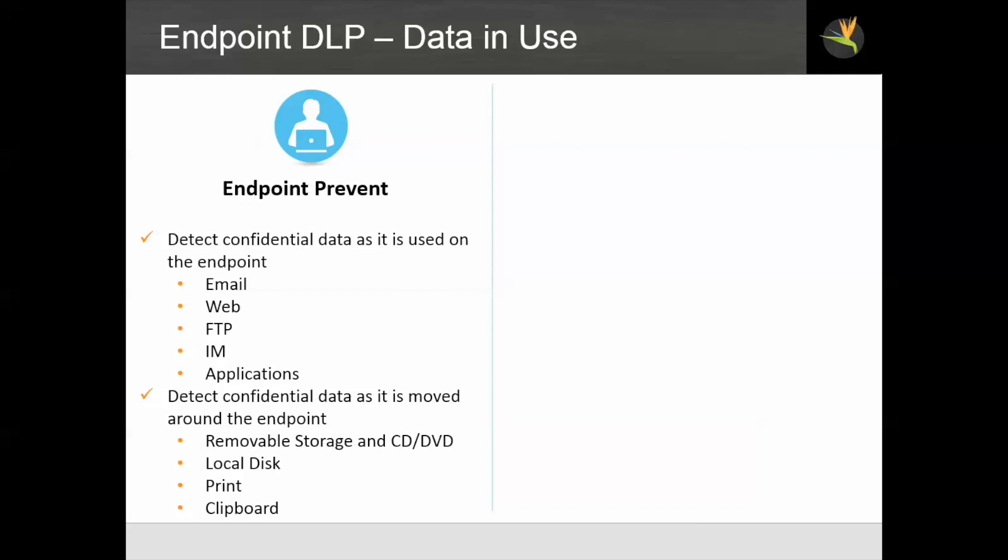It also detects confidential data as it is moved around the endpoint and copied to places like removable storage, to local disk, to printers, or pasted off the clipboard. And at any of these junctures, the designer of a DLP policy has a choice between allowing the transaction to go through and just detecting it or stopping it.